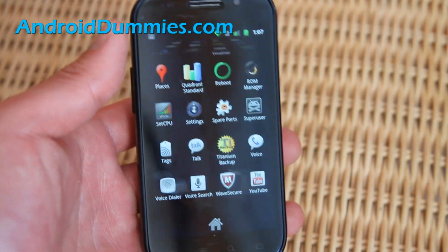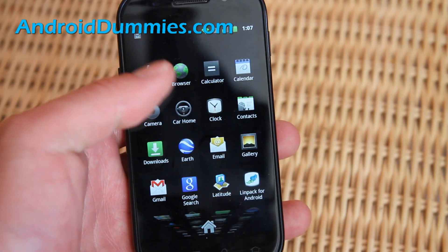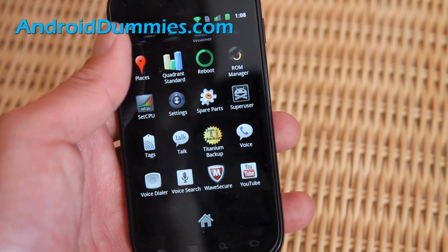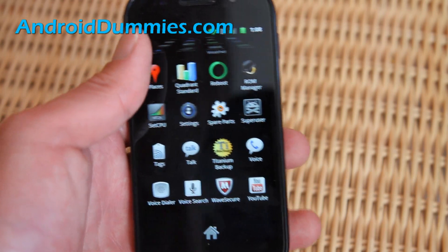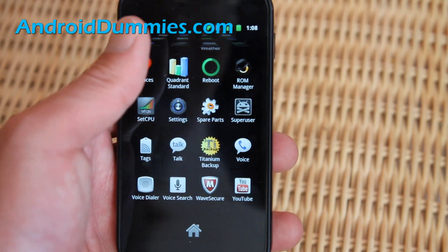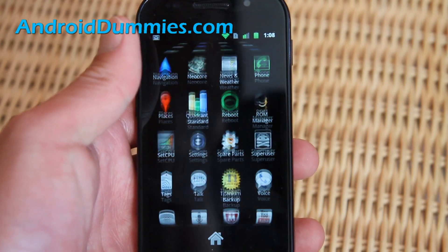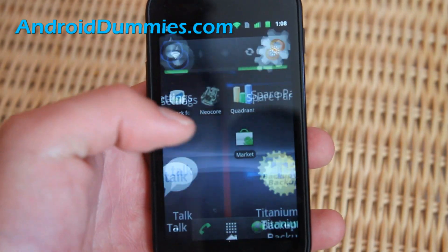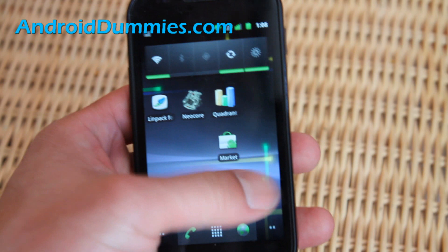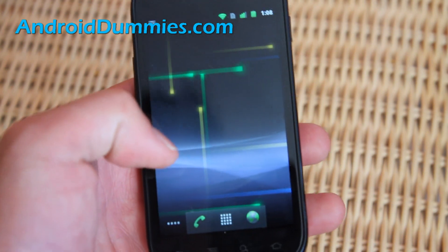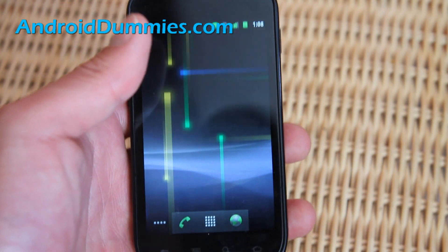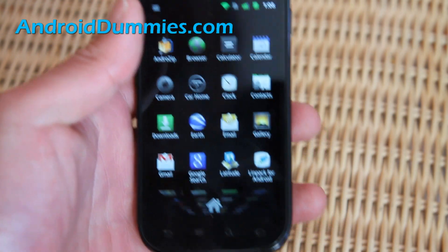Next time we'll cover how to permanently get rid of those apps. Also, if you root your phone you can actually permanently erase bloatware and such, but we won't go into that right now. So I just showed you how to customize your Android phone with different screens and organize your apps. See y'all later!